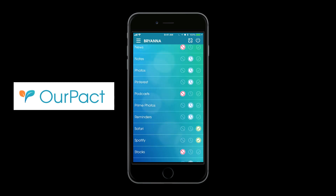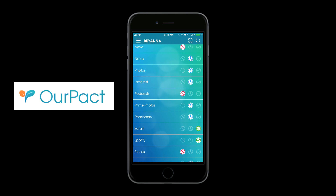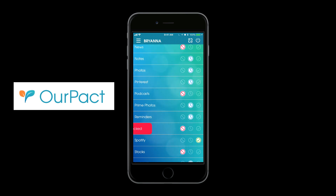Let's use Safari as an example. As you can see there's a green check next to Safari, which means it's allowed anytime — even if the schedule has the rest of the apps blocked, it will still allow Safari. Or you can include it in the schedule, meaning it will be blocked by the schedule, or you can block it all the time.